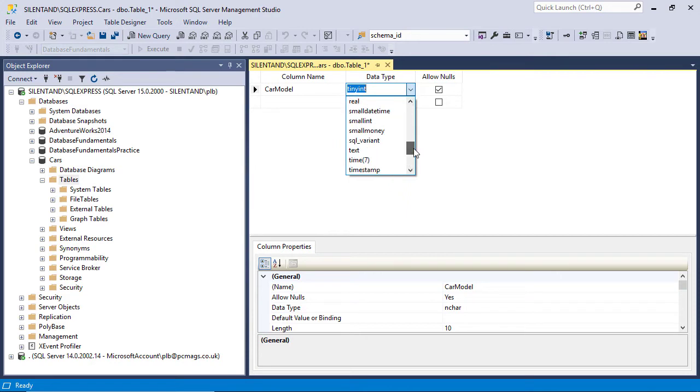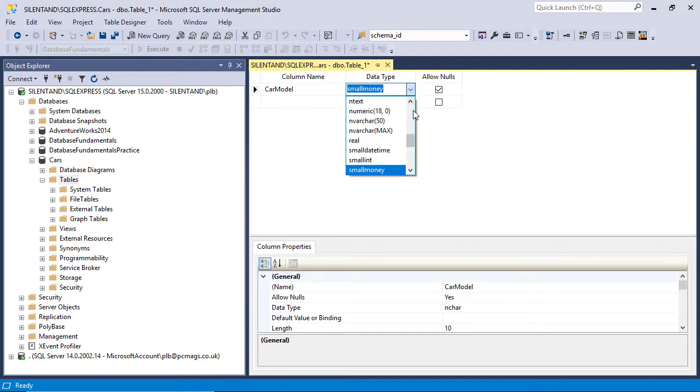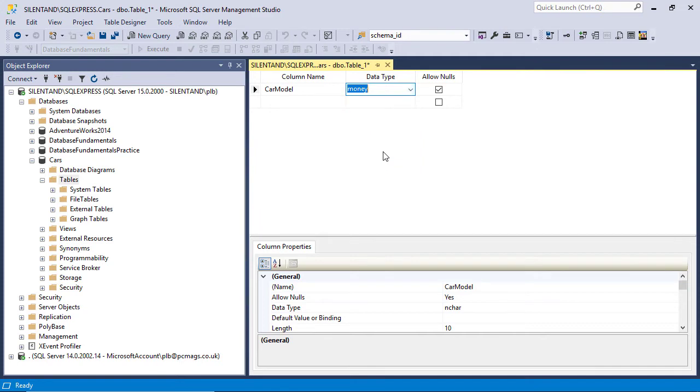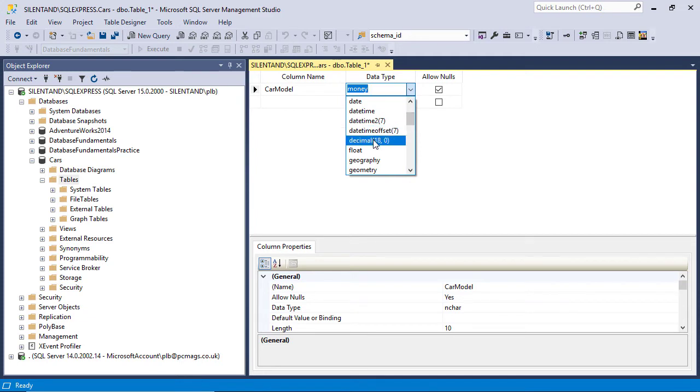And tinyint goes from 0 to 255. So there are no negative numbers in tinyint. So feel free to use whatever you want as a whole number. If you want a number that can have decimal places, my recommendation is to use smallmoney if you're going from minus 200,000 to plus 200,000 or to use money if you're going beyond that.